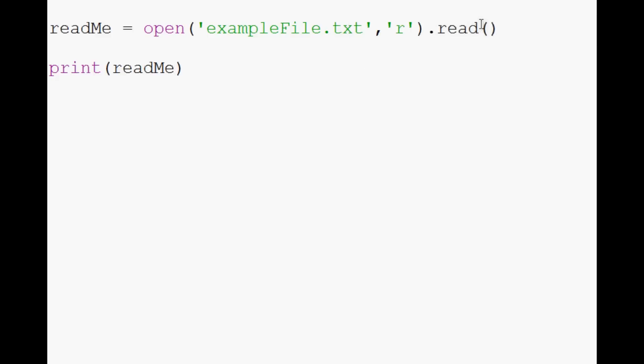So instead, what's going to happen is instead of writing all that as one bit of information to a variable, it's actually going to save this into a Python list stored under readme.